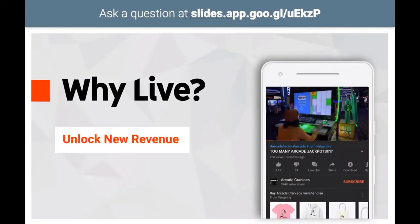Live also unlocks new revenue by providing your fans with opportunities to Super Chat, send Super Stickers, and for new members to join. Arcade enthusiast Craniacs, with 390k subs, earned over $5,000 in a single 30-day period through Super Chat alone.